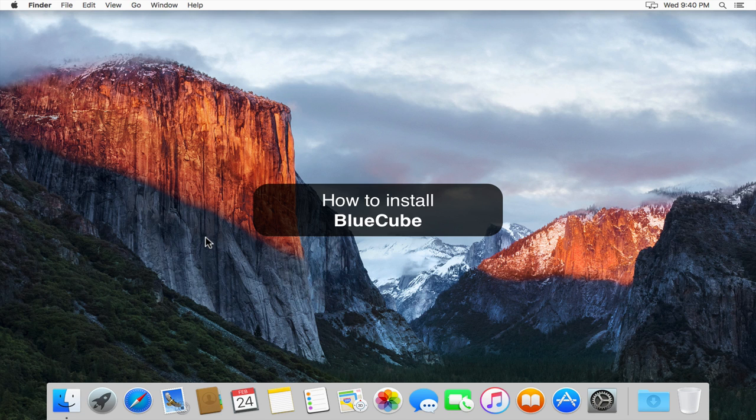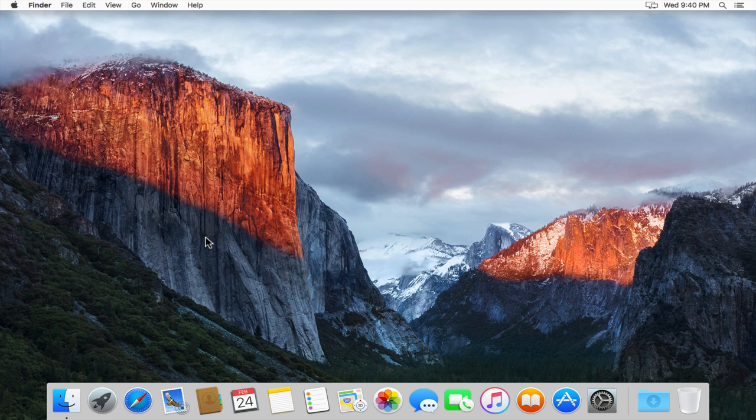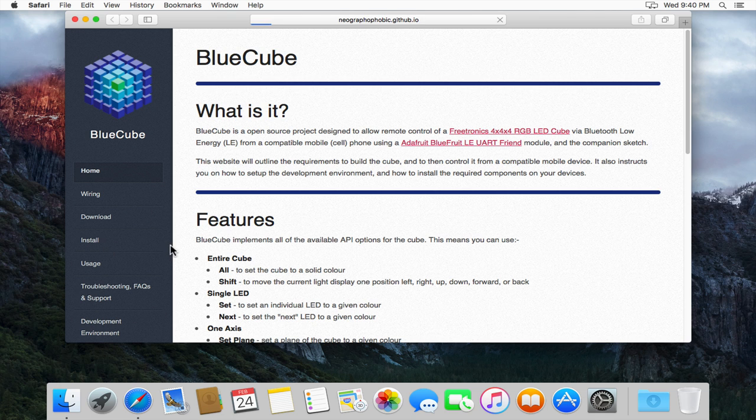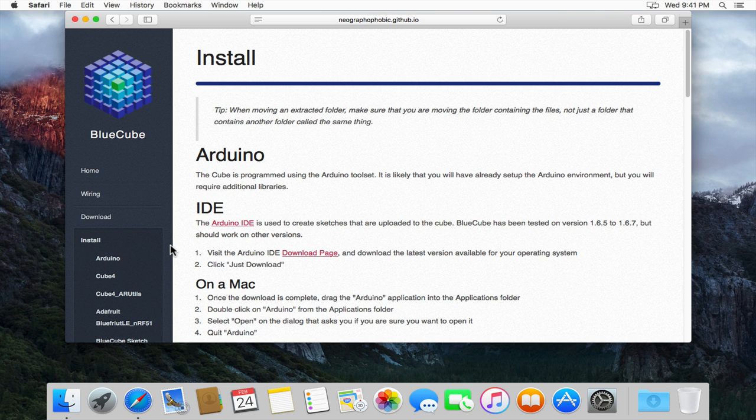In this video I'm going to show you how to install all of the required items for BlueCube and then how to install your BlueCube sketch onto your Freetronics Cube. To start with I'm just going to bring up the BlueCube website and go to the install page. If you're in doubt, the install page has all of these instructions on it.